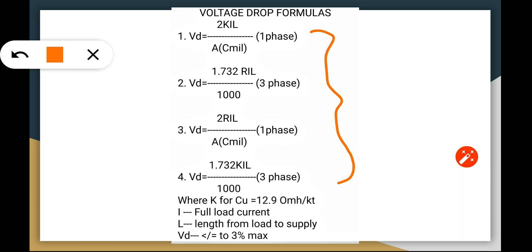The K for copper wire is 12.9. This is a constant value and will be dependent on the temperature change. We have the full load current, the length or distance from load to supply, and of course the voltage drop which will not exceed the maximum 3%.